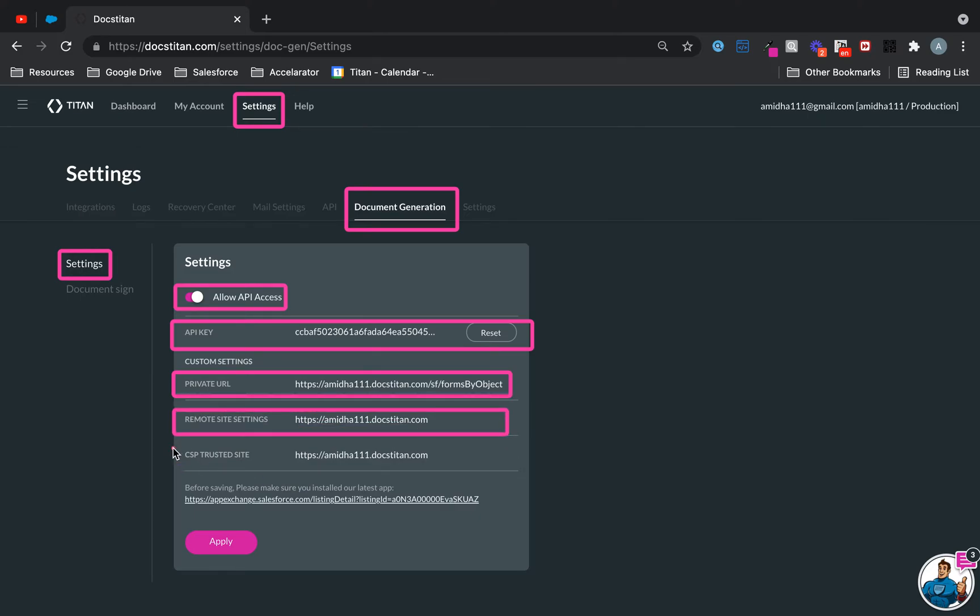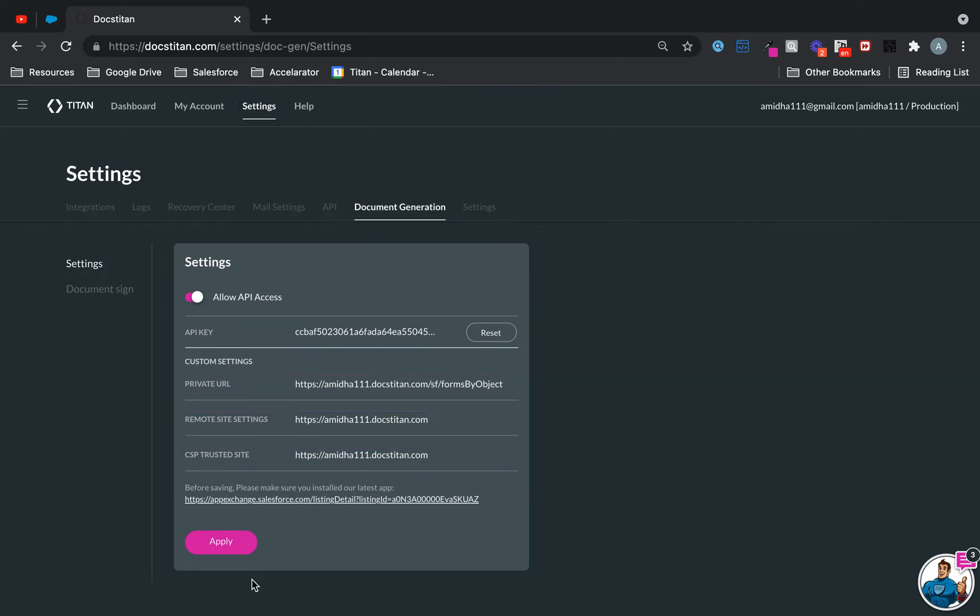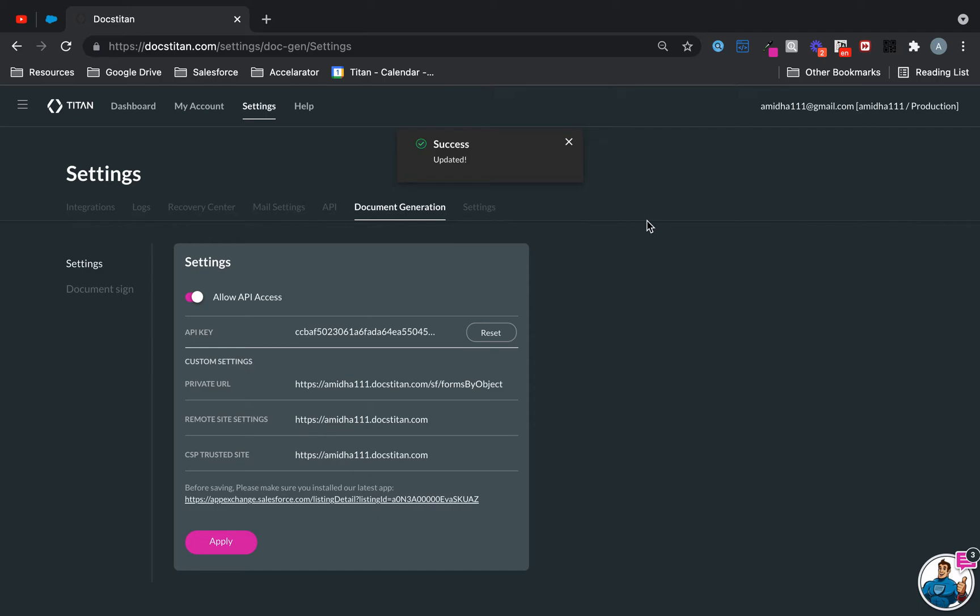You can do it automatically through Titan. How do you do it? Well, this is the key here - the Apply button. Once you click on this button, we will go ahead and write that URL back to Salesforce and give you a success message. If you're getting an error message, chances are you will need to install our package.